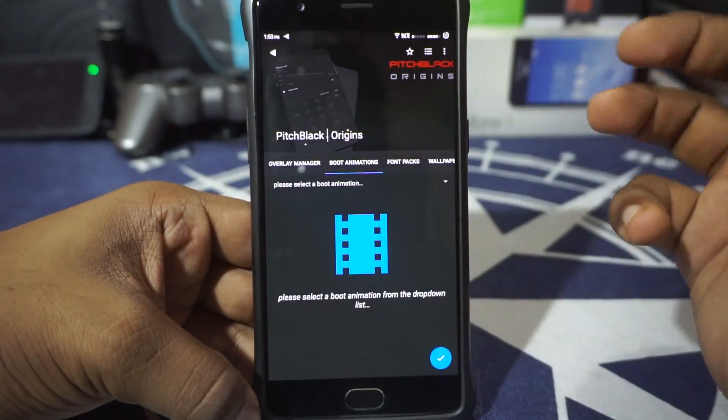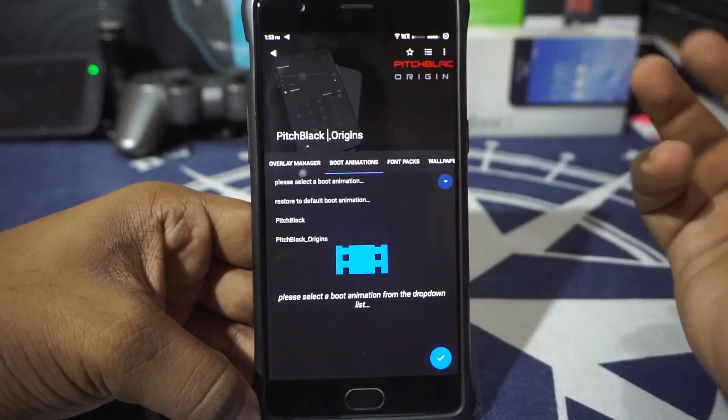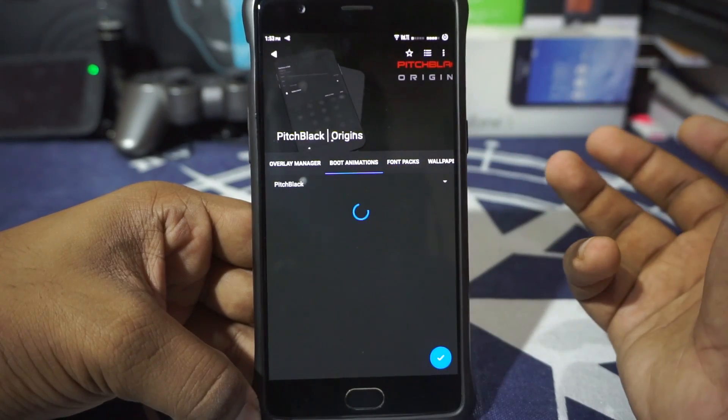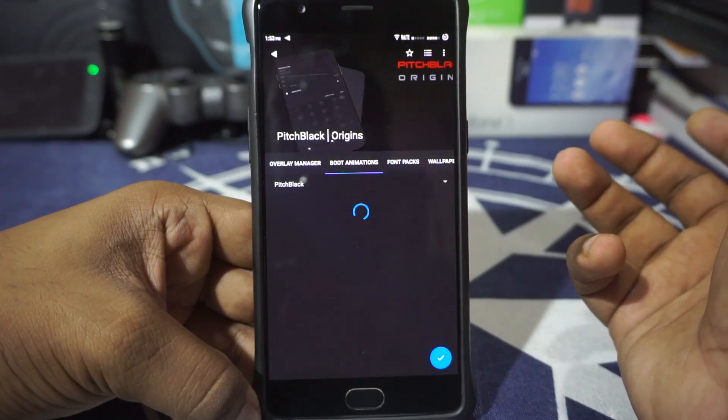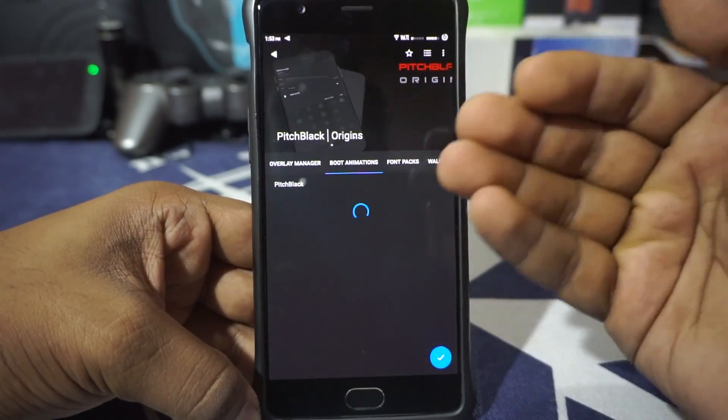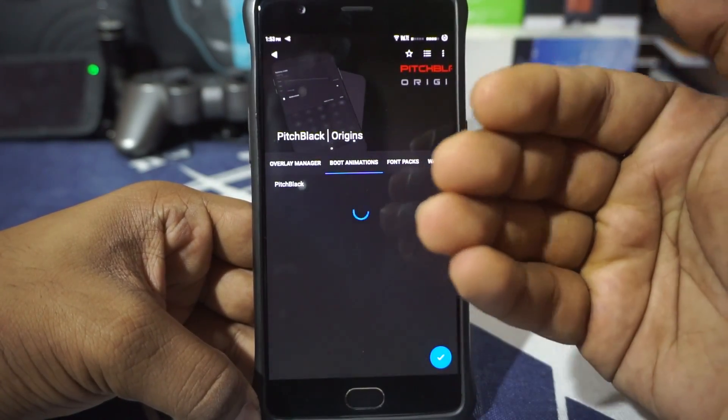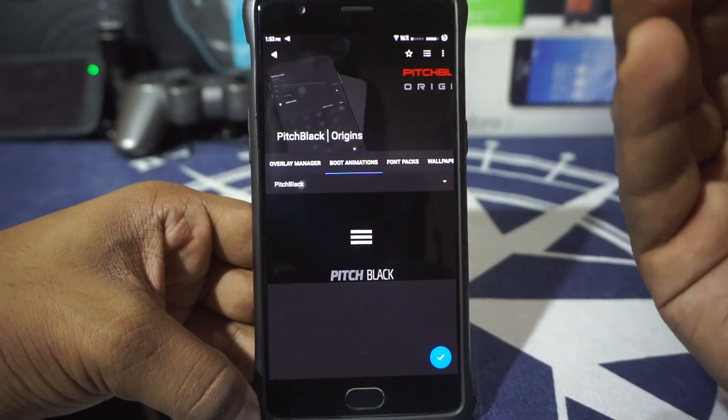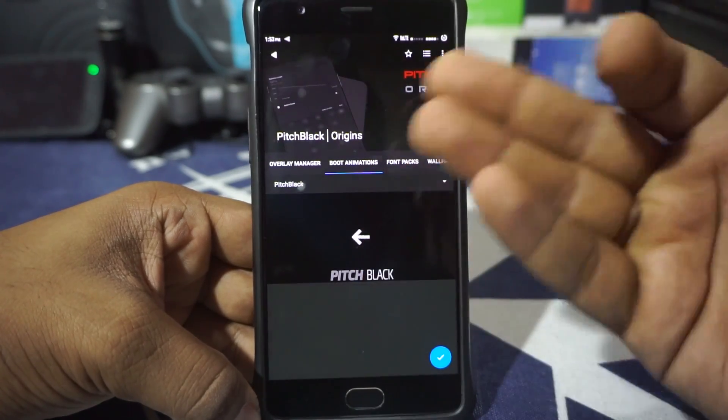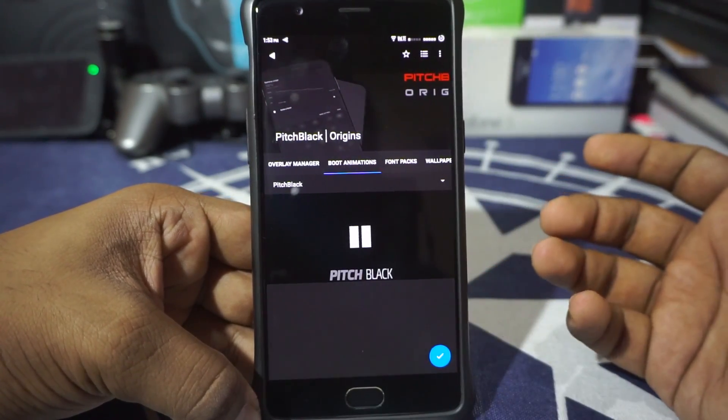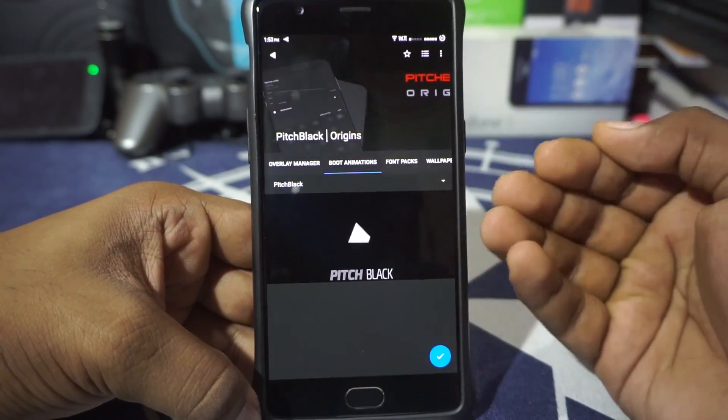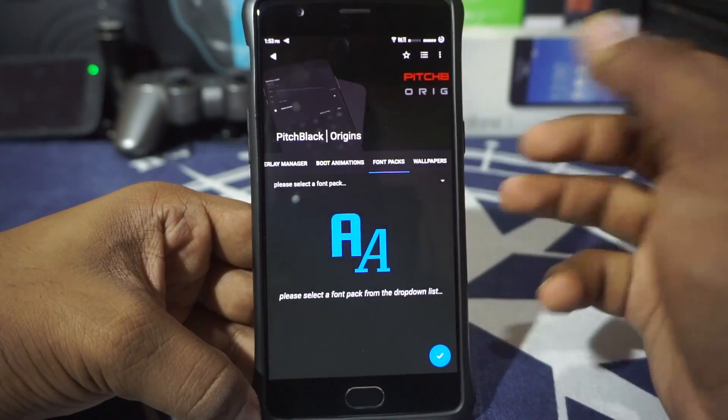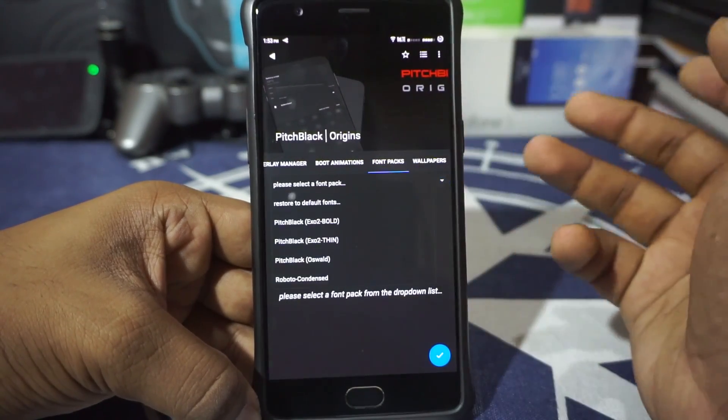So let me just show you guys how to apply a boot animation. It's just similar. There are two boot animations available in this one. You have Pitch Black. It might show an animation here, but sometimes it may not. Okay, Pitch Black is there. Just click the tick button and it will apply the boot animation. Fun pack also the same thing.